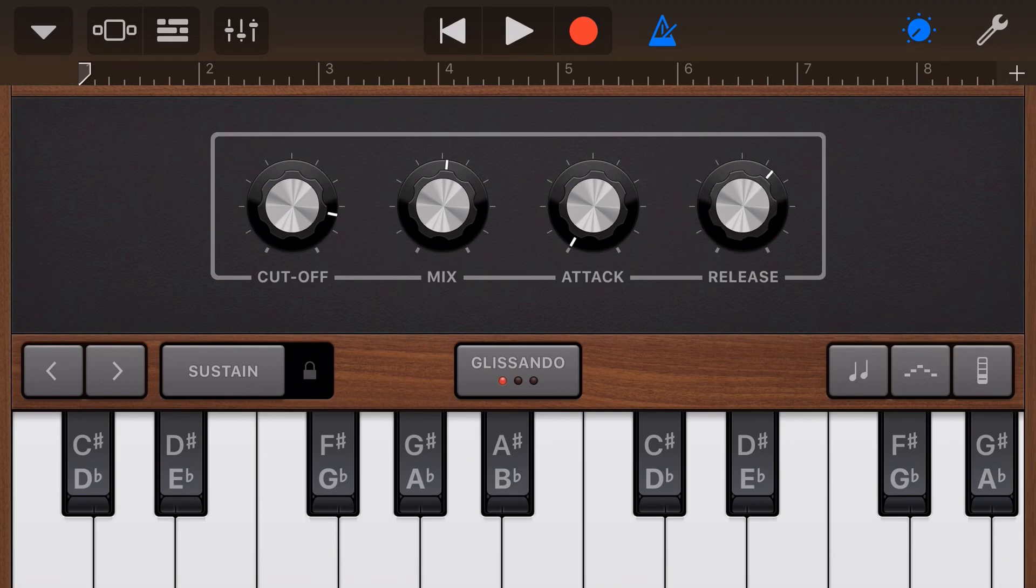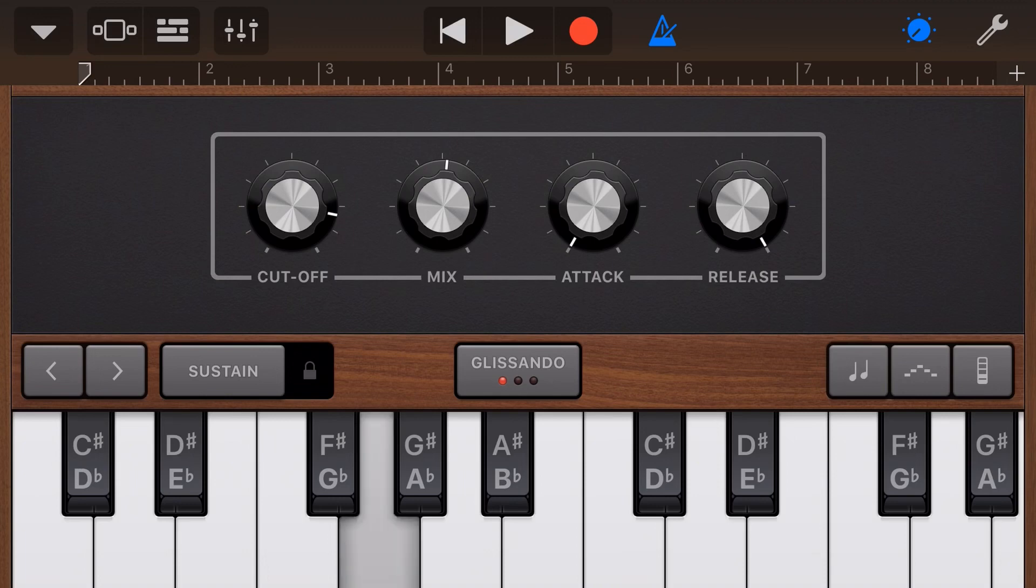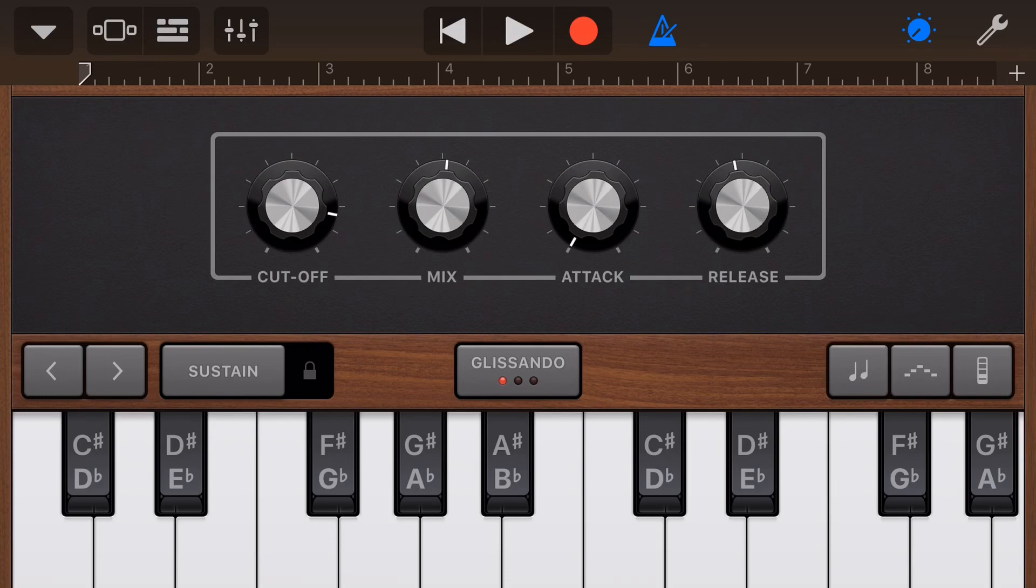So if we turn the release up all the way now, even though I'm tapping and taking my fingers off the keyboard, it gives us that sustained sound because the sound is not releasing for a long time. If we put that somewhere in the middle, it's got a little bit of aftertouch, but not a whole heap.